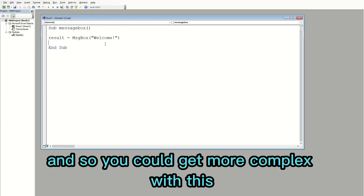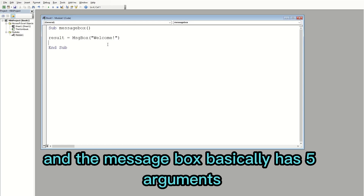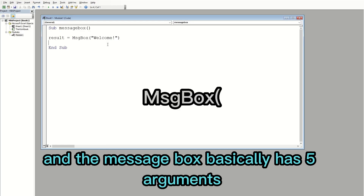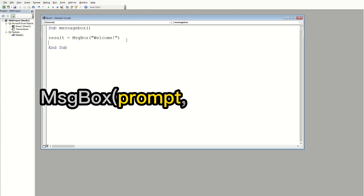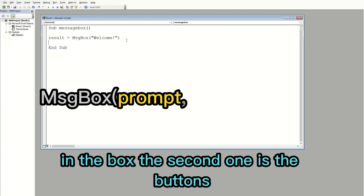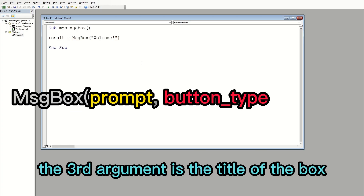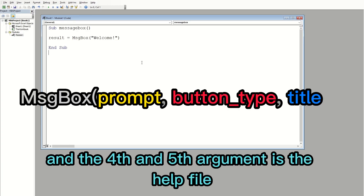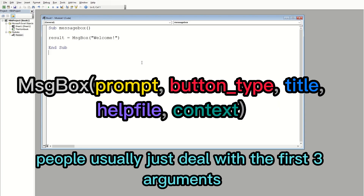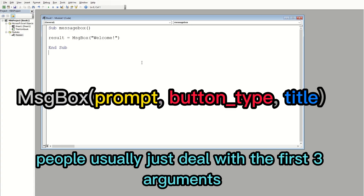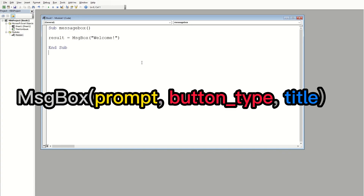You can get more complex with this. The message box basically has five arguments: the first one is the prompt, which is the text the user sees in the box; the second is the buttons; the third is the title of the box; and the fourth and fifth are the help file and the context. Most of the time people just deal with the first three arguments, so that's what I'll be showing in this video.